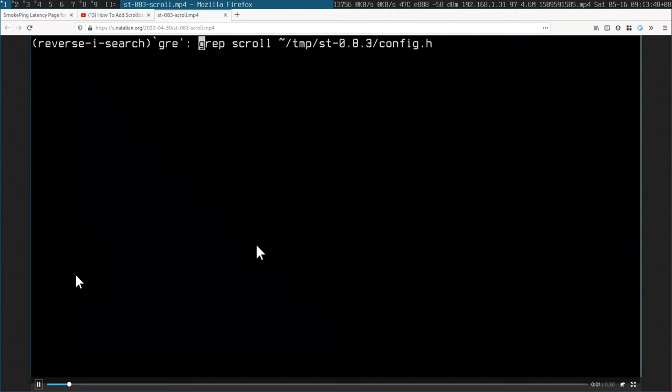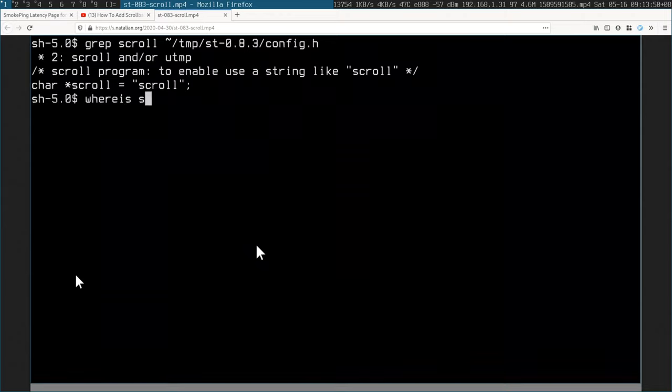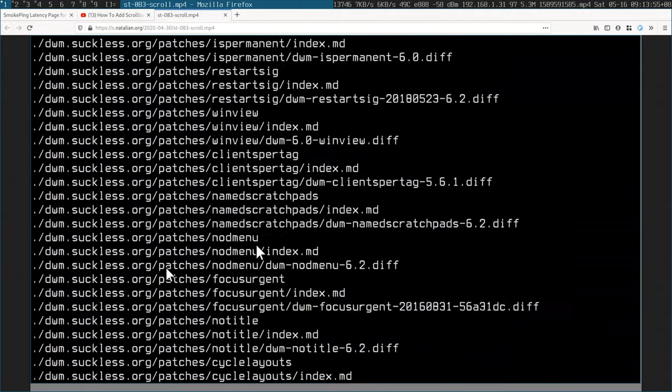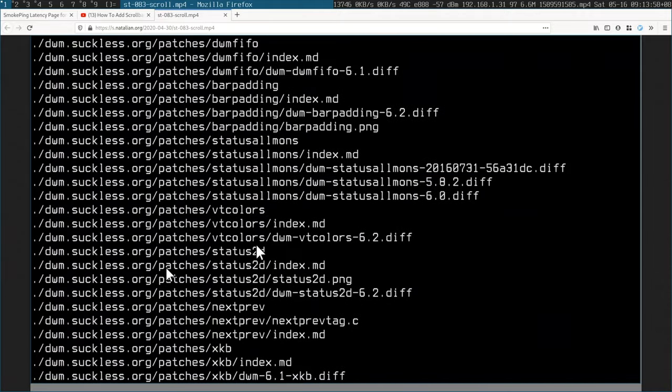Let me quickly show you how scroll support now works in 0.83. I actually made a video demonstrating that you simply need to set the scroll program. You get the scroll program from git.cyclist.org.